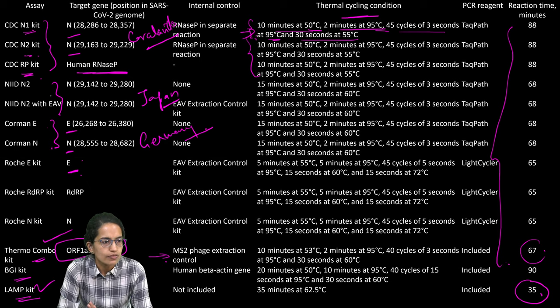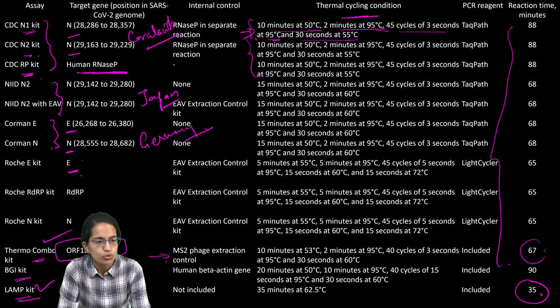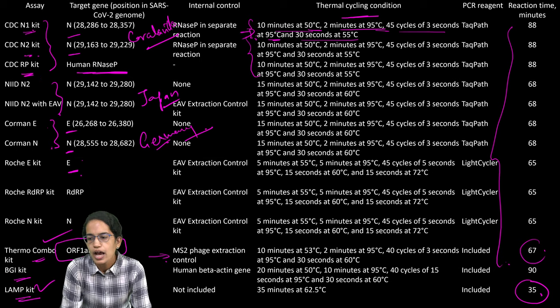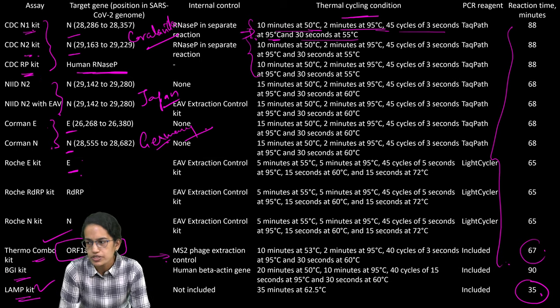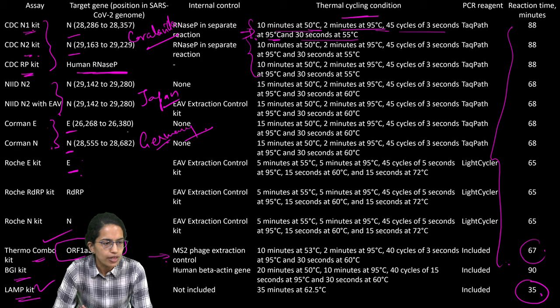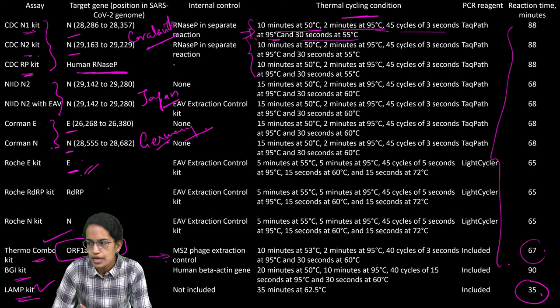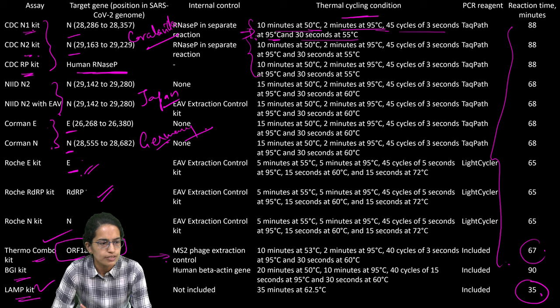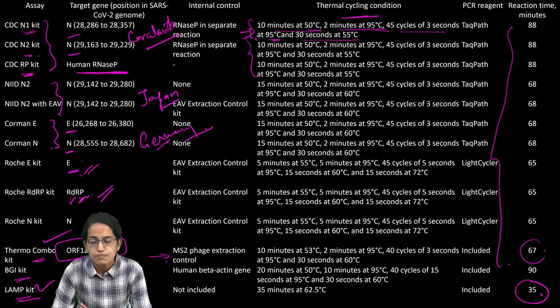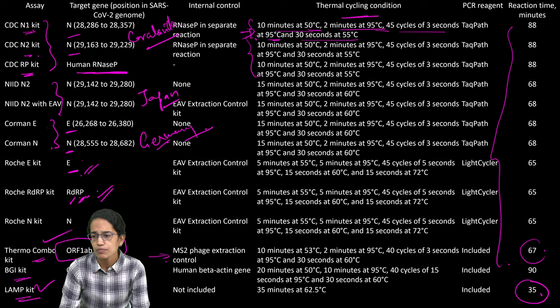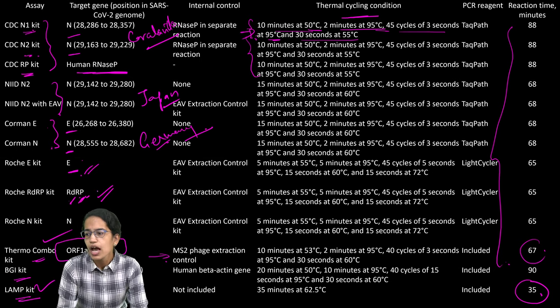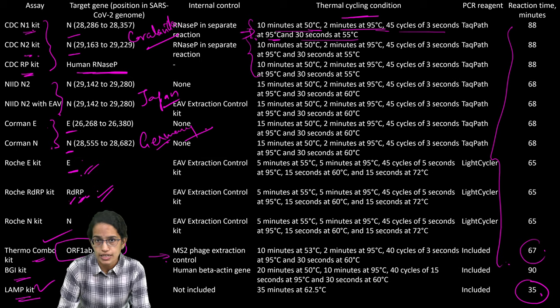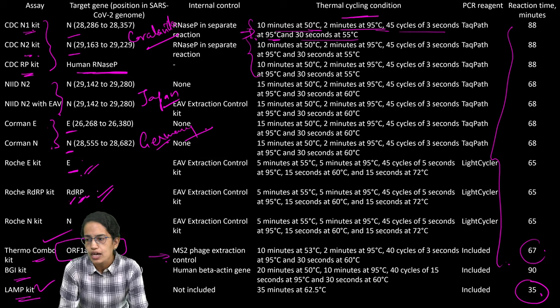Then we have the NIID2 which is through Japan, Corman which is through Germany and similarly, we have Roche which has either an envelope protein which is E-protein or it is the RNA-dependent RNA polymerase. These are some of the methods which are used and these were used for detecting the cases in Wuhan in China.